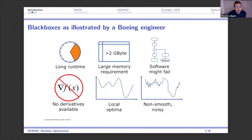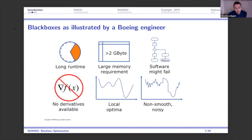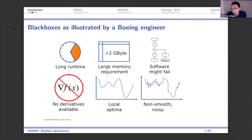This slide comes from a Boeing engineer from 2009 and is a nice illustration of what a blackbox is: long runtime, high memory requirements, it can fail, many local optima, some noise — but most importantly, you don't have access to any derivative information.